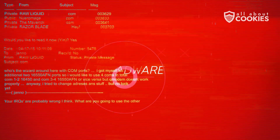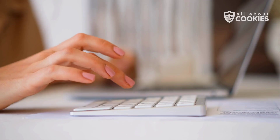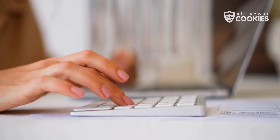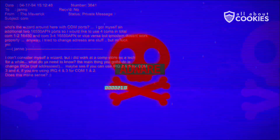Number six: adware. Adware fills your screen with unwanted ads and pop-ups, slowing your device, and sometimes redirecting you to harmful websites or downloads.